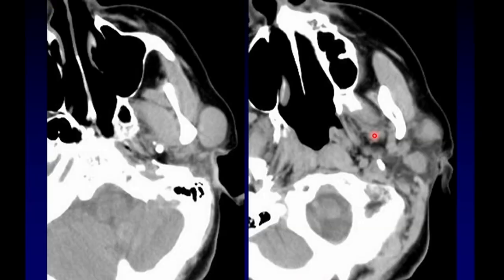This is an example of a multifocal Warthin's tumor. Again, it's a minority of cases that end up being multifocal, but this patient had multiple examples of Warthin's tumor within a single gland.